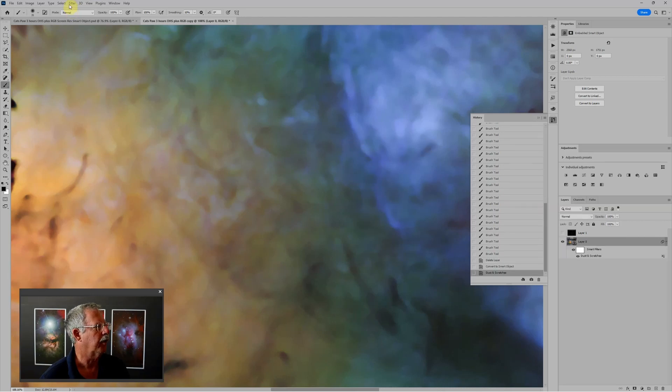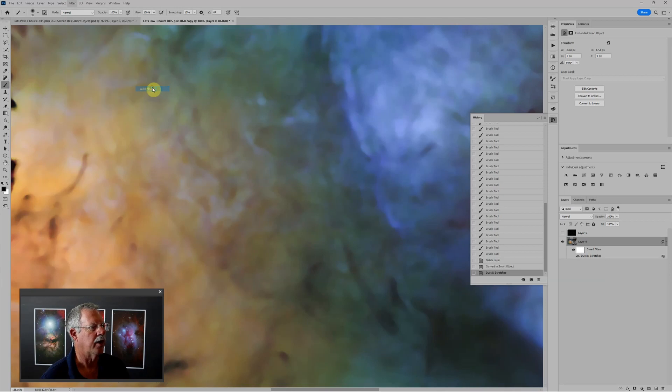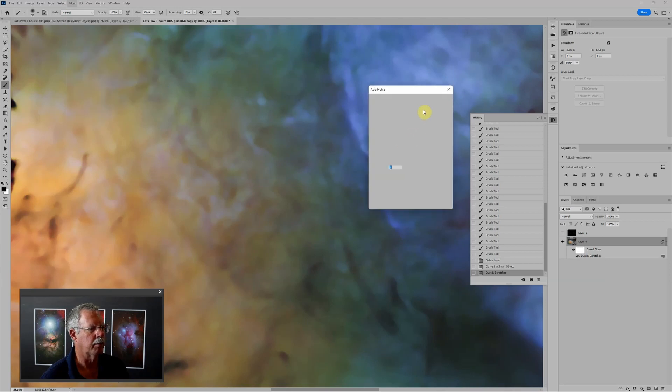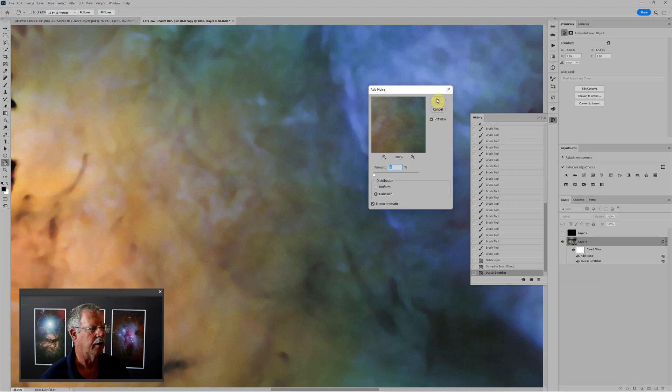Then I'm going to apply the filter, noise, add noise, because that seemed to work pretty well, with around 2%. Click OK.